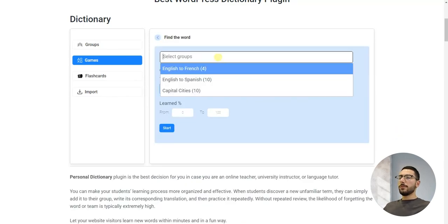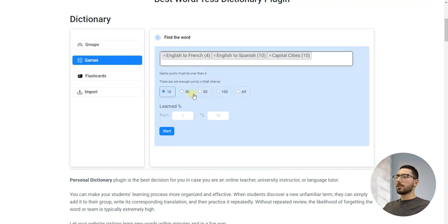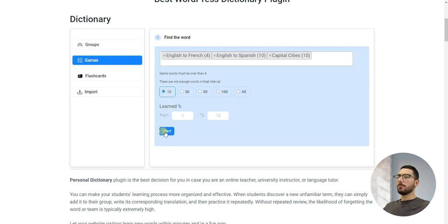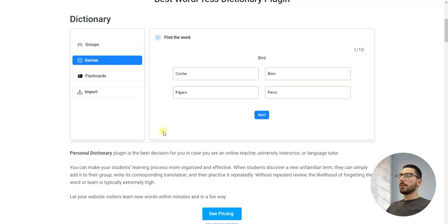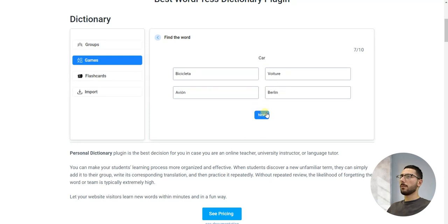You have to choose the groups you want to practice with and choose the number of desired questions, making sure that you have at least four words total in your groups, and decide which words to include based on their learning progress. Here you can see the overall results and the basic statistics for your current game.